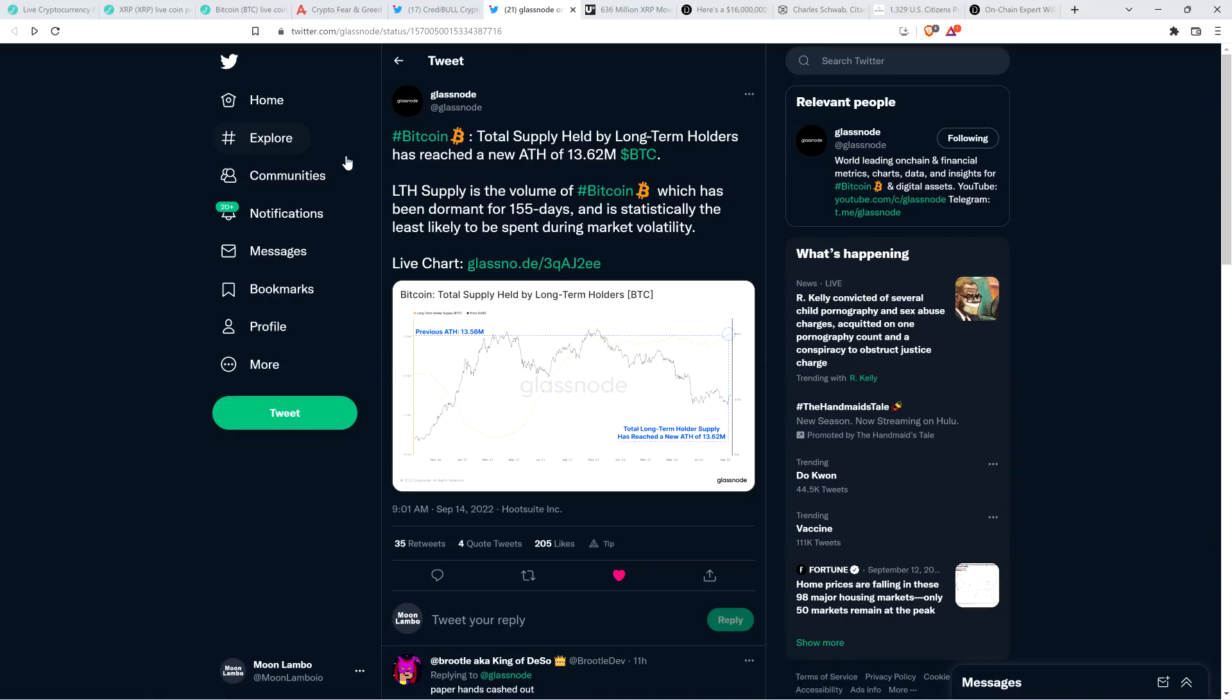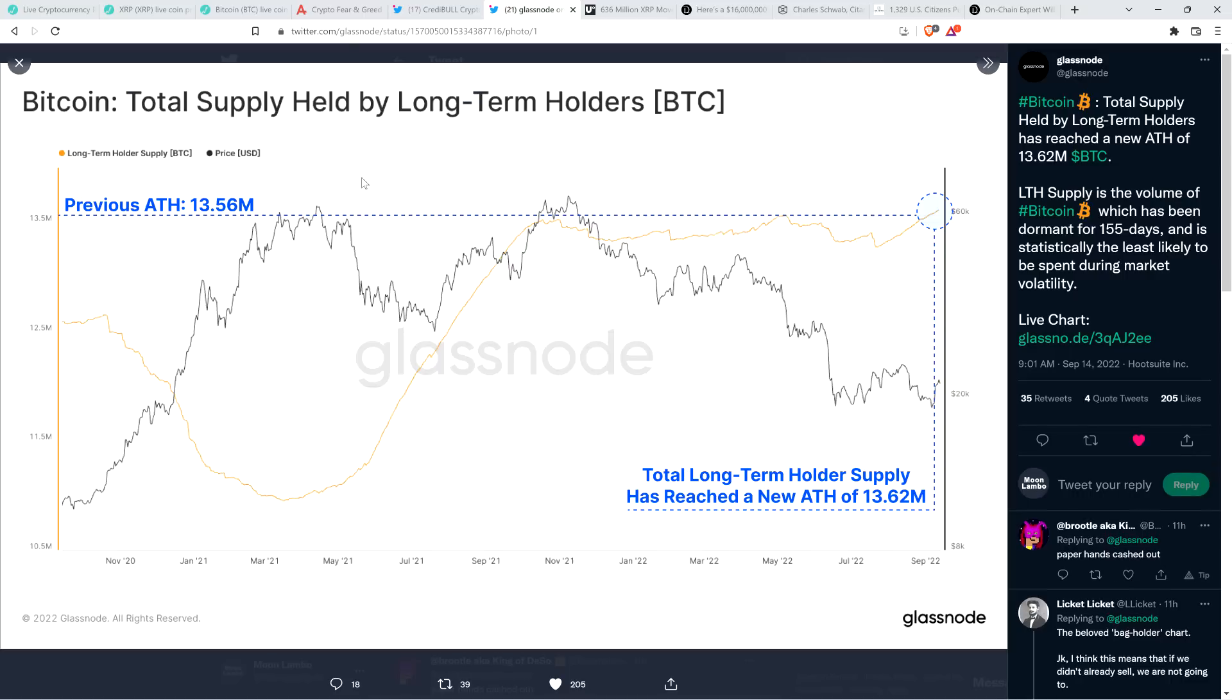Now, first, I did want to note that Glassnode, which is a firm that does all sorts of really fascinating and excellent Bitcoin on-chain analytics work, and not just Bitcoin, just very frequently Bitcoin, they shared what's on your screen right here. And to me, this just continues to get at this idea that, my gosh, whatever is happening in this crypto market right now, we've seen the worst of it. Or even if we're not technically at the very bottom, if we haven't seen that yet, then we're so damn close, it probably doesn't matter. So they shared this chart titled Bitcoin Total Supply Held by Long-Term Holders.